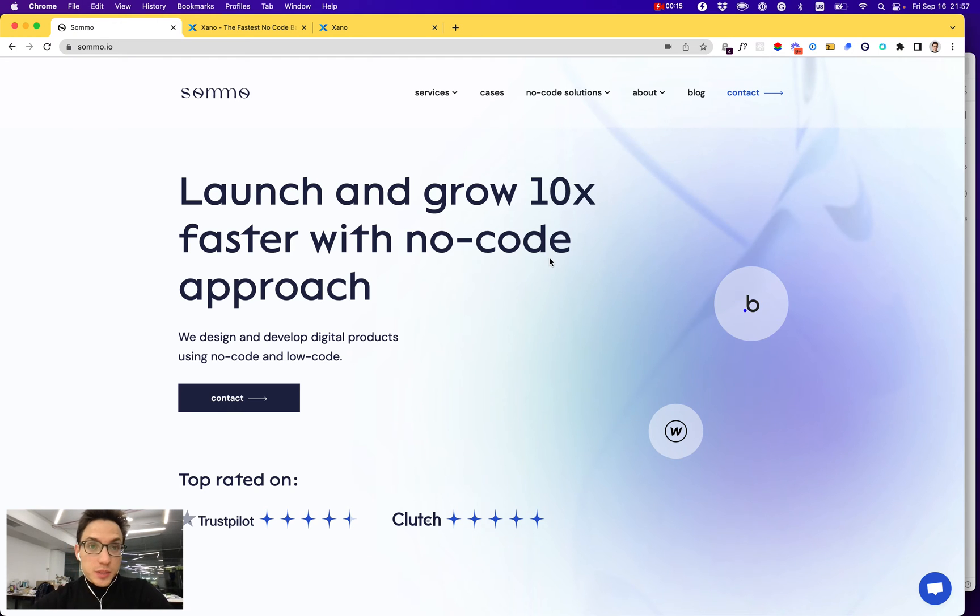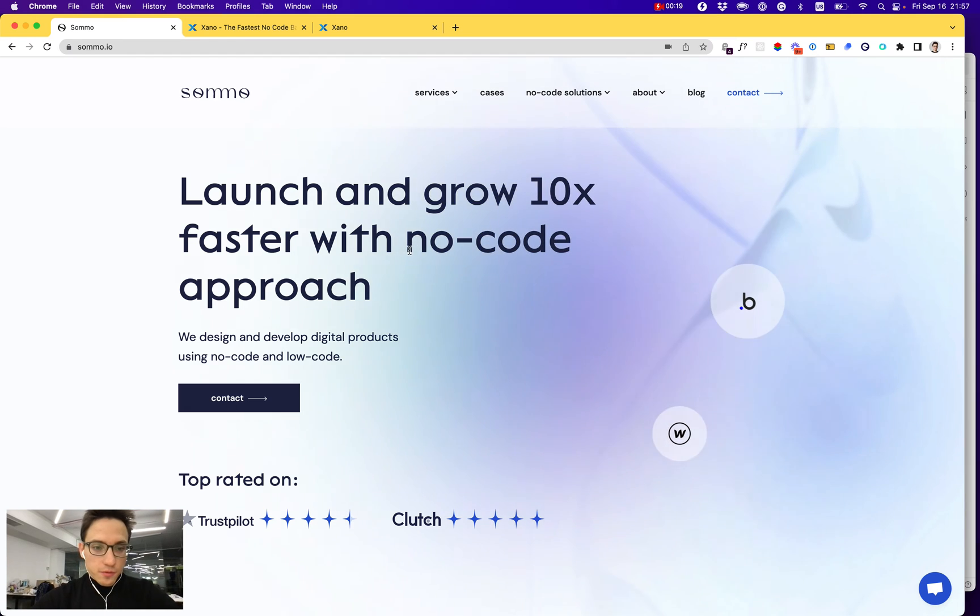And in today's video, I'll show you how to use Xano as a no-code backend for your application.